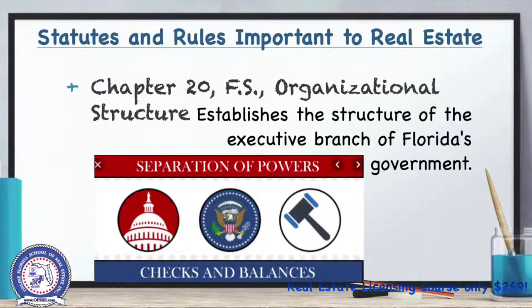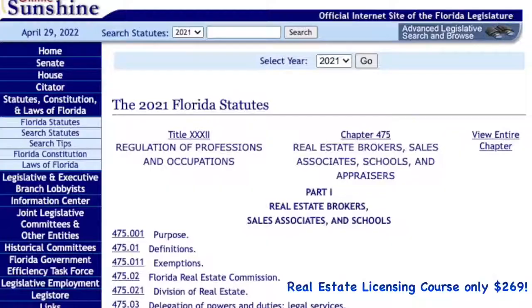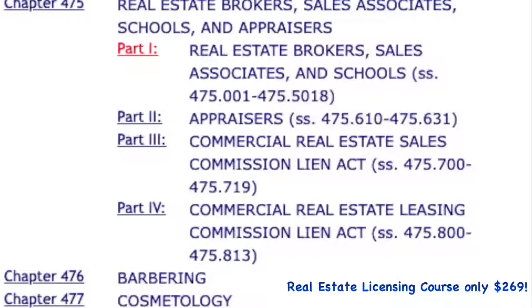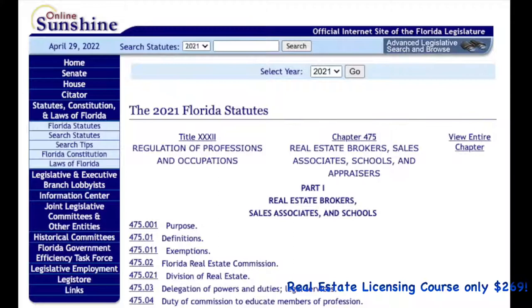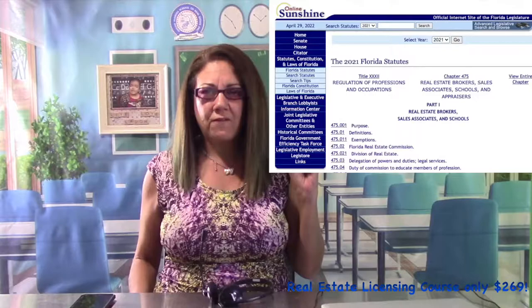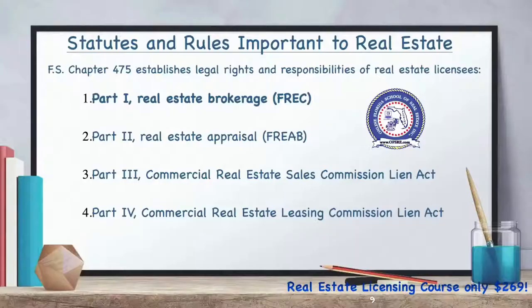Florida Statute 475 establishes the legal rights and responsibilities of real estate licensees and appraisers. Part One pertains to real estate brokerage; real estate licensees are responsible for knowing the provisions of this chapter. You must know this chapter. The Florida Real Estate Commission implements, interprets, and enforces the regulatory provisions of Chapter 475. Part Two pertains to real estate appraisers and sets forth requirements for licensed and certified appraisers.